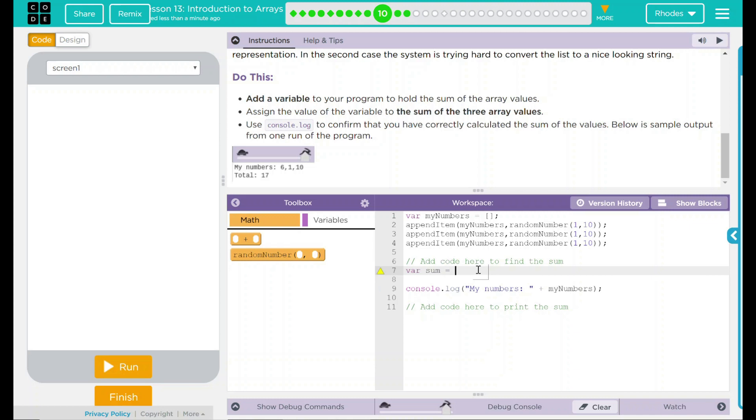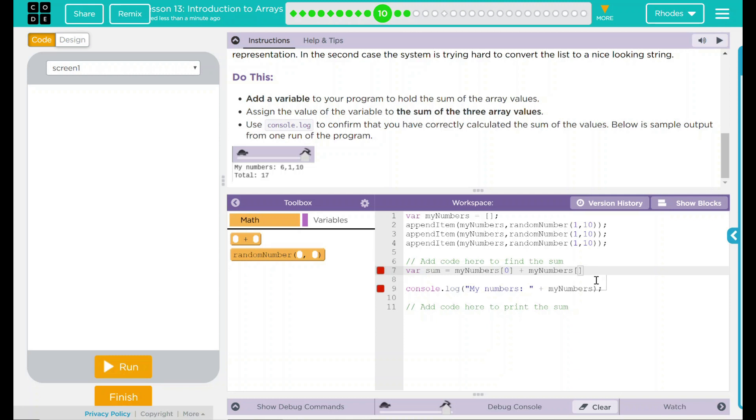What do we want to find the sums of? Well, myNumbers, the array up here. And I want to find whatever the index is for the first spot. And remember, our first spot is zero. So zero. And then we're going to add myNumbers, another brace here. We want the second spot, which is one, plus myNumbers and the final spot, which is two. And a semicolon after that.